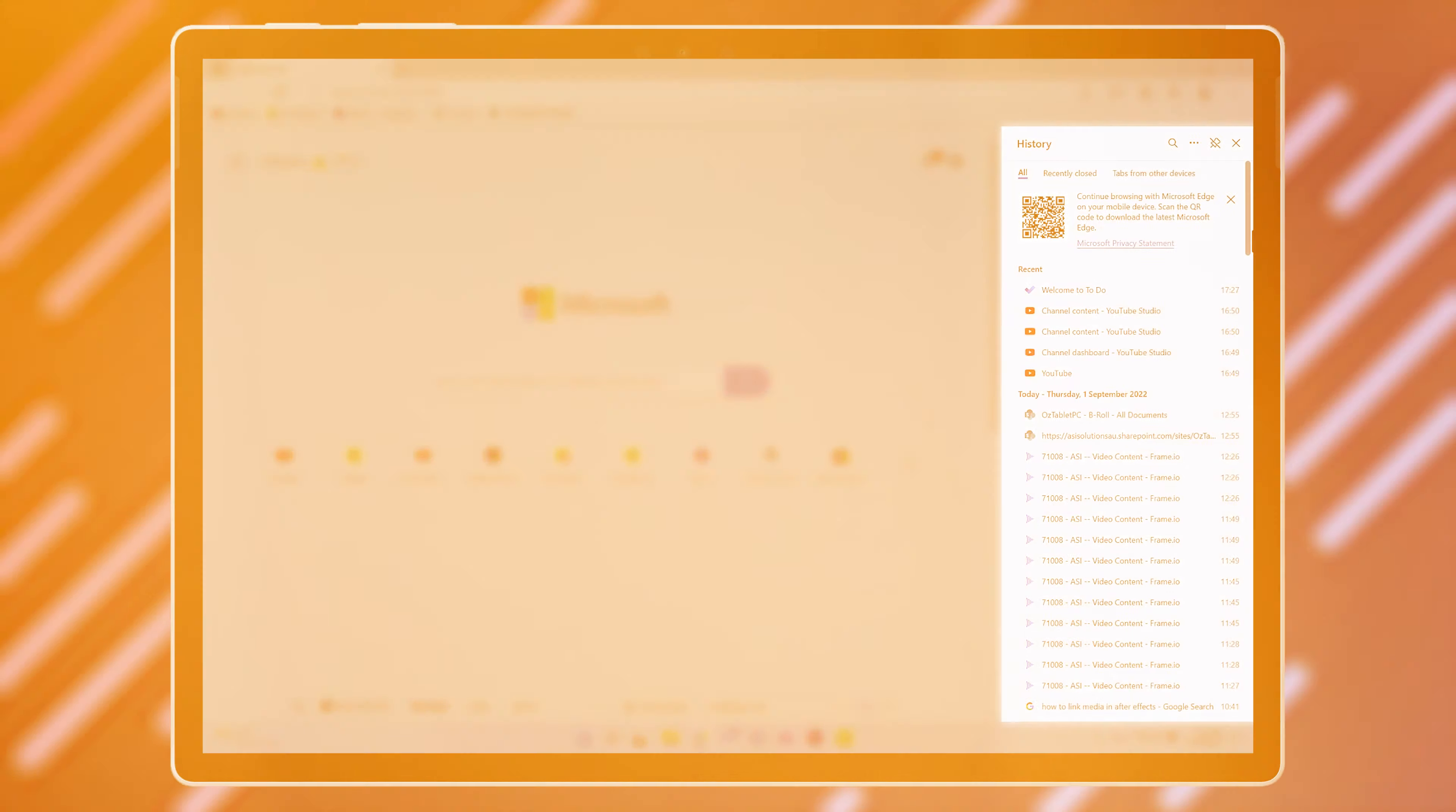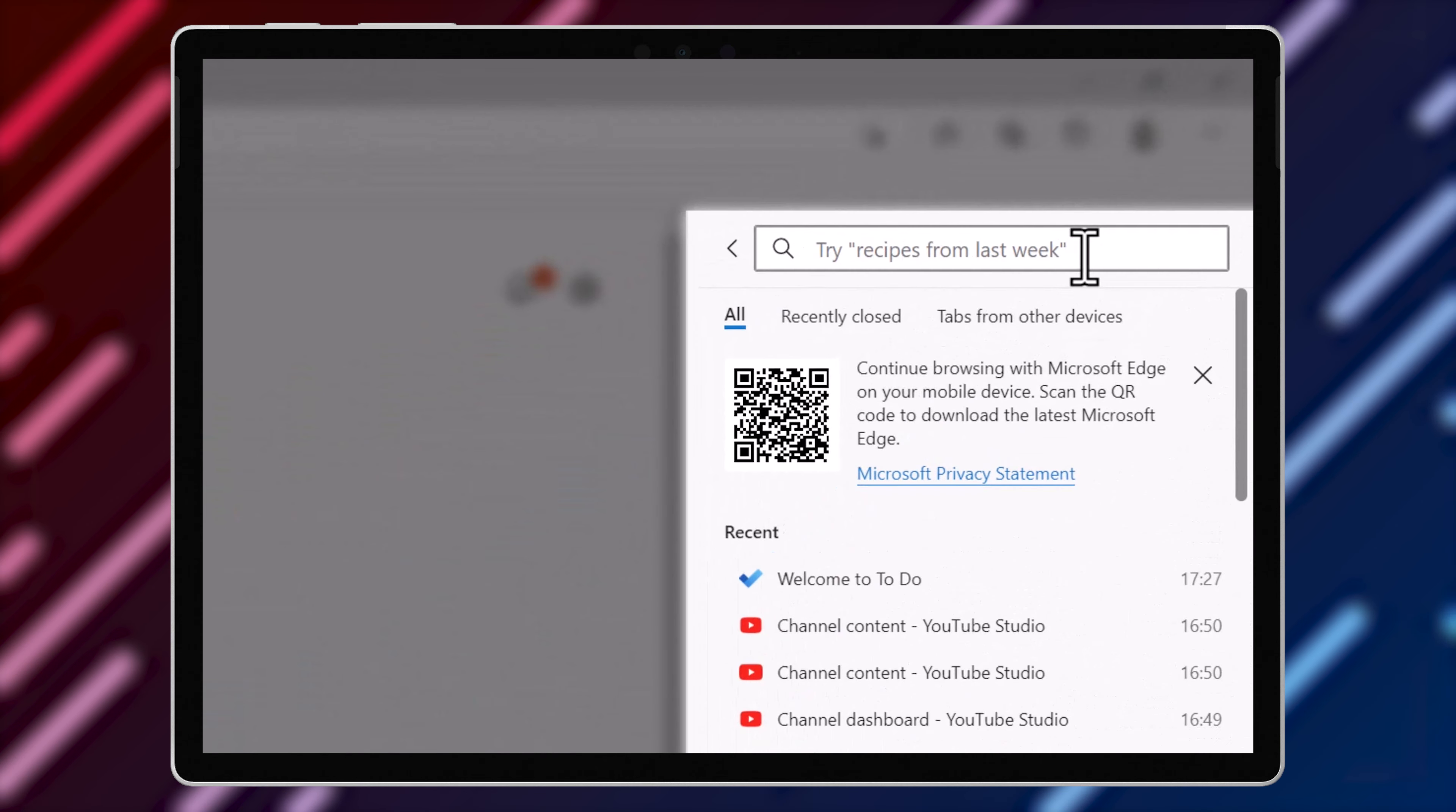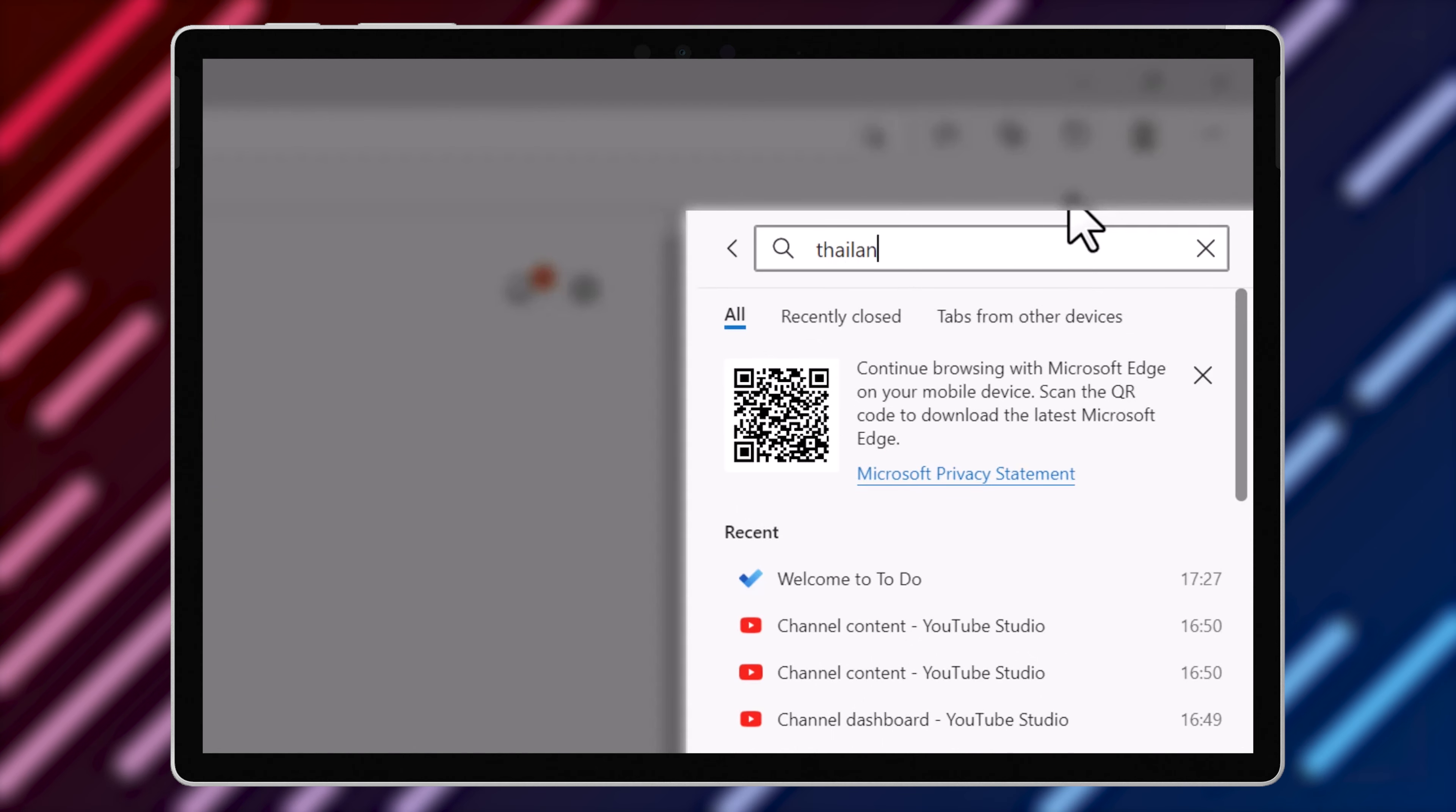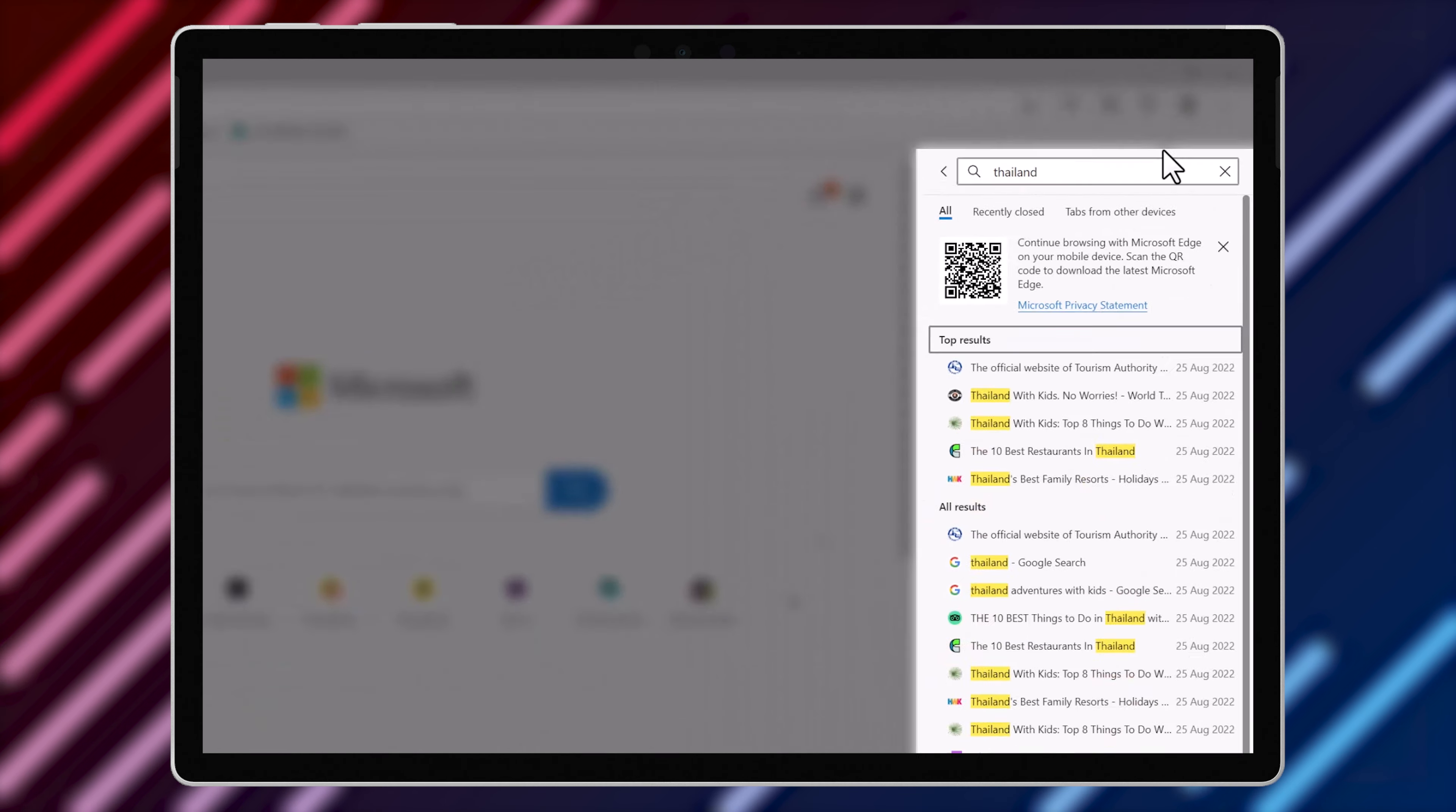But what's really handy in Microsoft Edge today is the search feature. I know that I've visited a web page about Thailand recently, but I can't remember when it was. I can open up the History pane and search for it. I'll type in Thailand and you can see the results coming up.